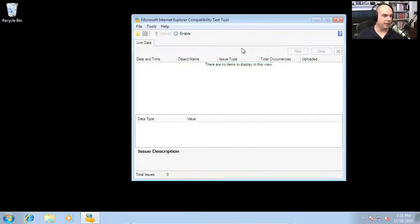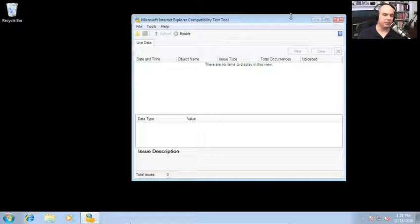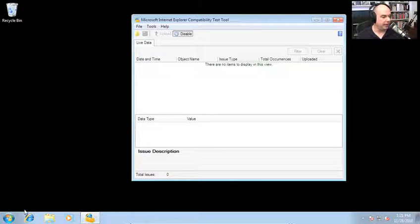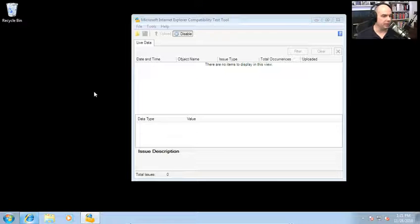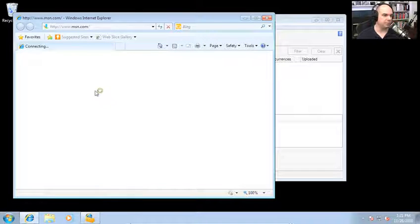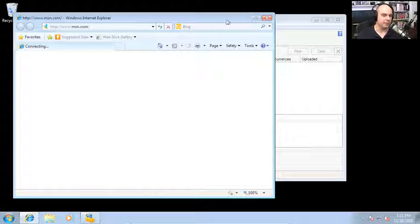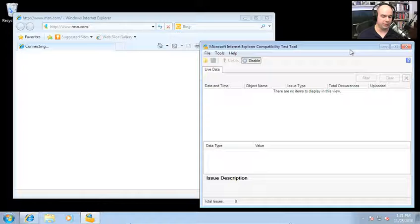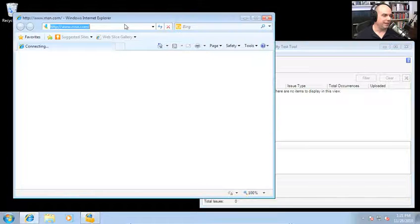Here is the Internet Explorer compatibility test tool. I'm going to start it first, and I'm going to choose to enable the test tool. Then I'm going to start my Internet Explorer. It's going to bring up the Microsoft Network pages, and I'm going to move this over.